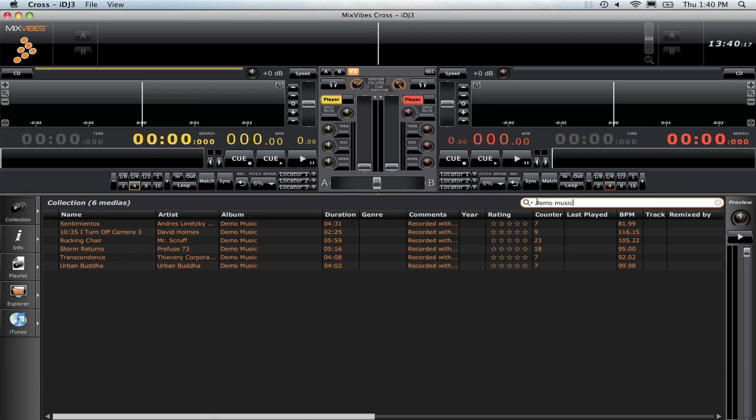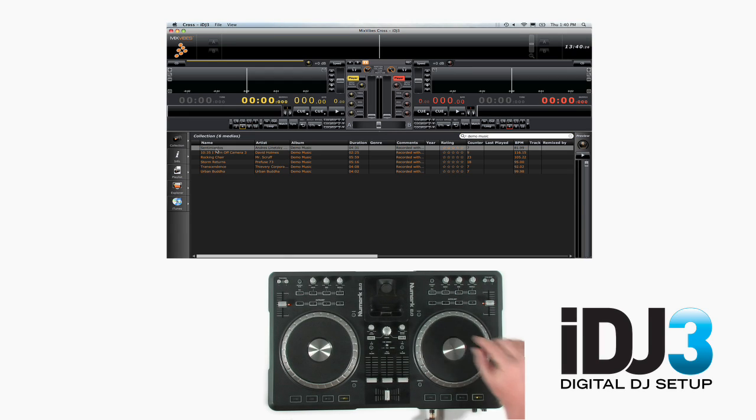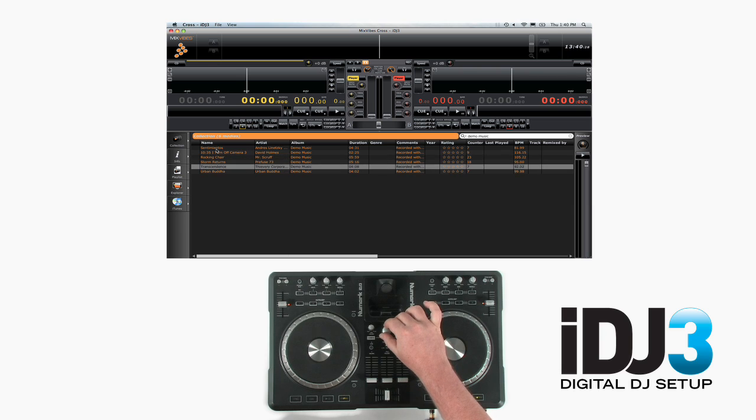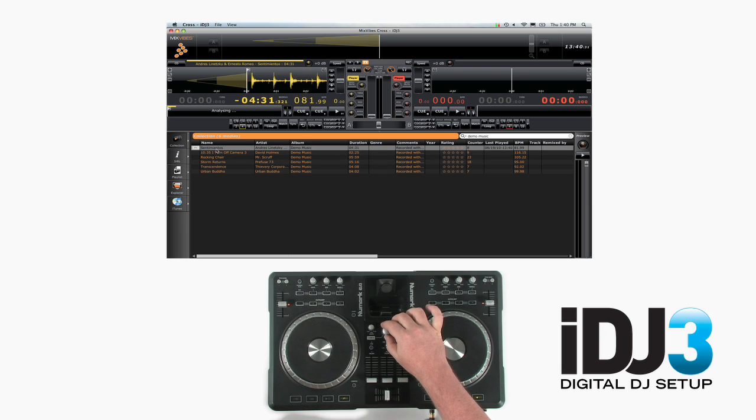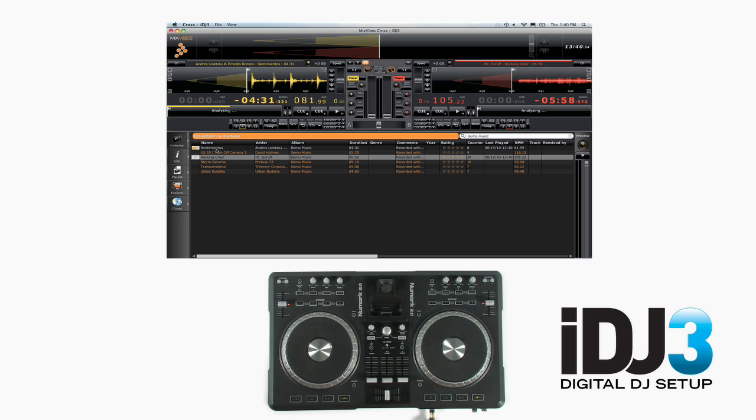Type the name of any song or artist into the search box to narrow your results. As long as the cursor is in the browser section in the middle of the screen, you can use the Browse button on the iDJ3 to select and load a track to either Deck A or Deck B.